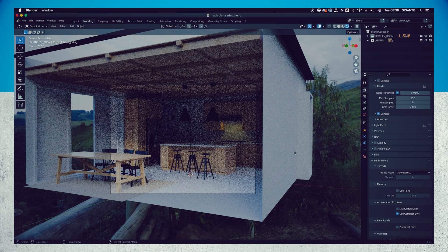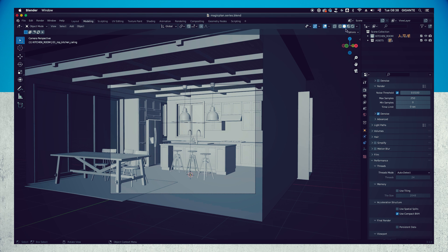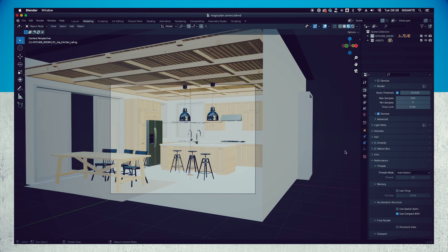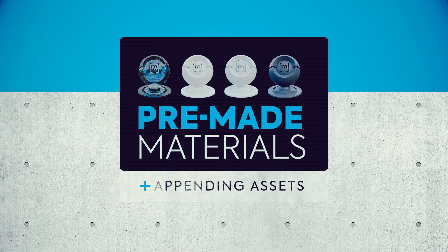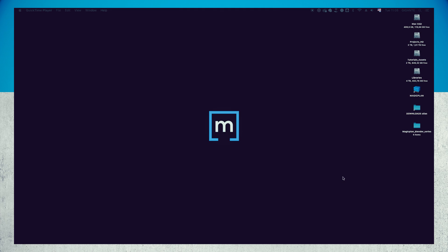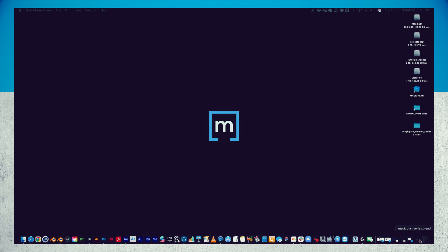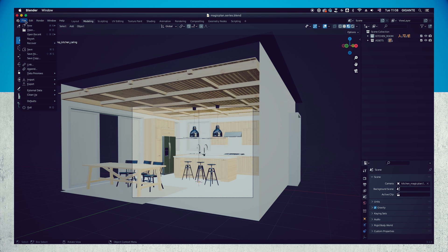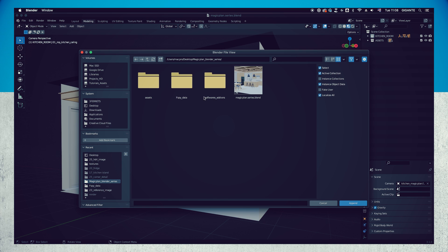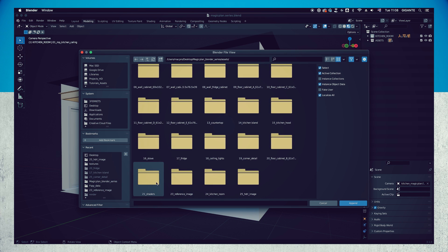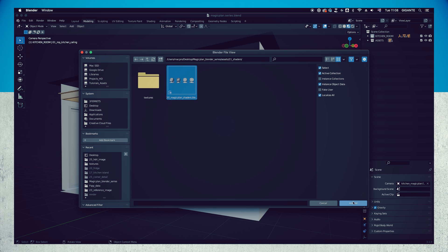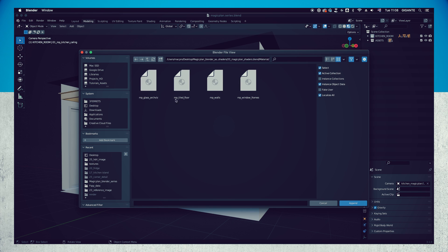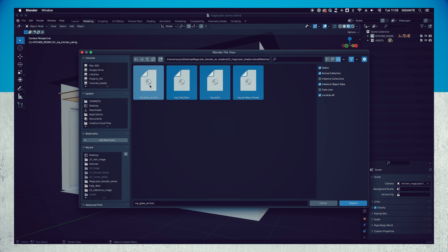I suggest that you use the solid and material preview during the finishing processes of our project, depending on the performance of your computer. Now we are going to bring to the project the pre-made materials that we prepared for you. In the top left side in the main bar, go to File, Append, and select the file magic_plan_shaders.blend that you can find in the project assets folder. Hit Append and select the Material folder. Select the first material and holding Shift scroll to the bottom of the list and click the last one to select all the materials at once, and hit Append again. Now you have populated your scene with all necessary materials.